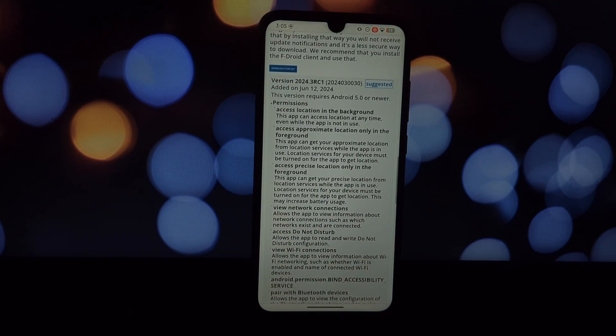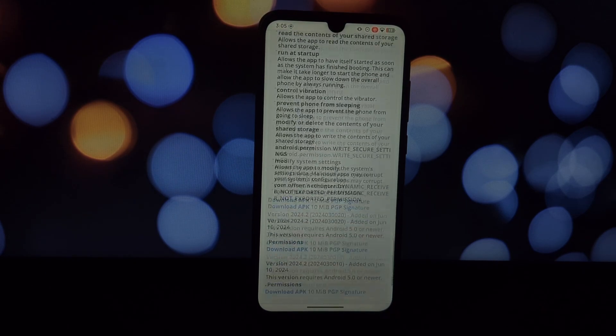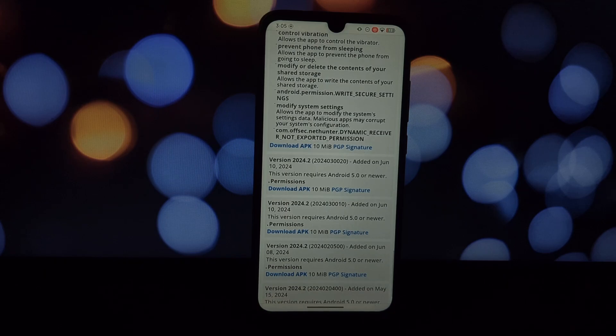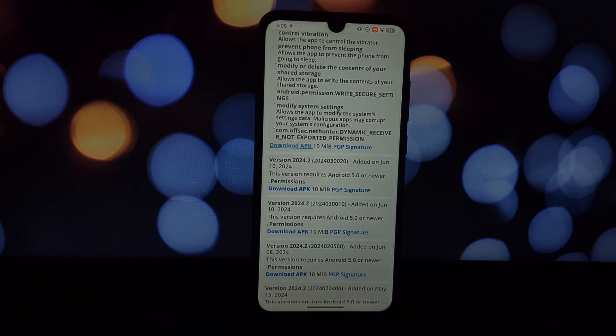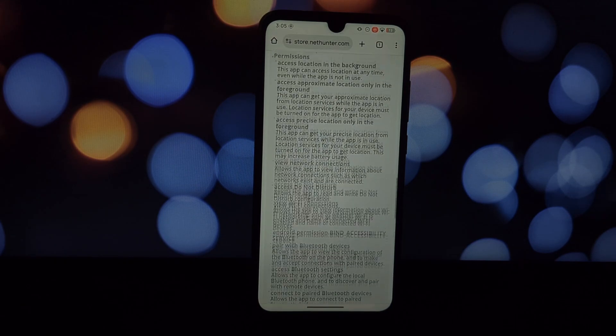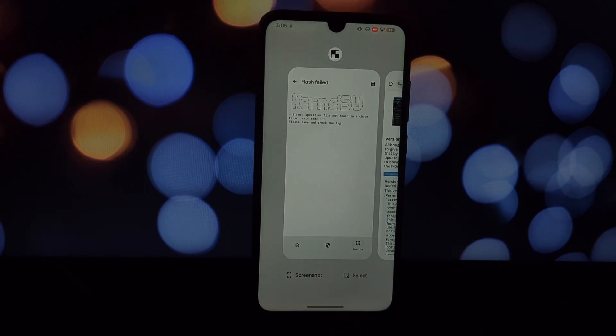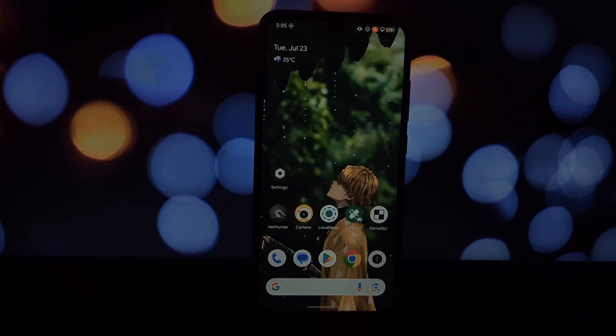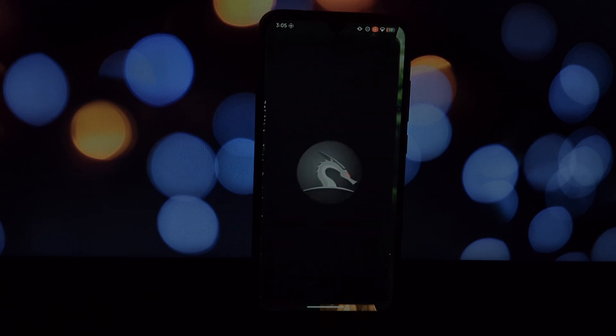Open the NetHunter Store and install the Kali NetHunter Terminal app. This is where the magic happens. Now it's crucial to grant root permissions to both the NetHunter app and the Kali NetHunter Terminal. Open your KernelSU app and allow root access for both these apps. This is essential for the installation process.